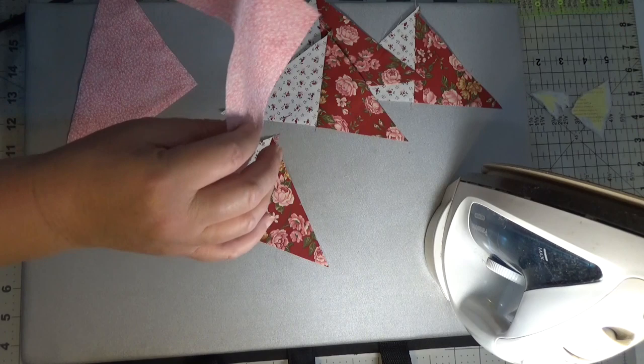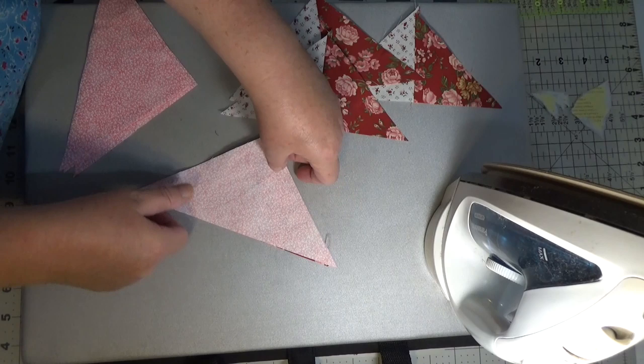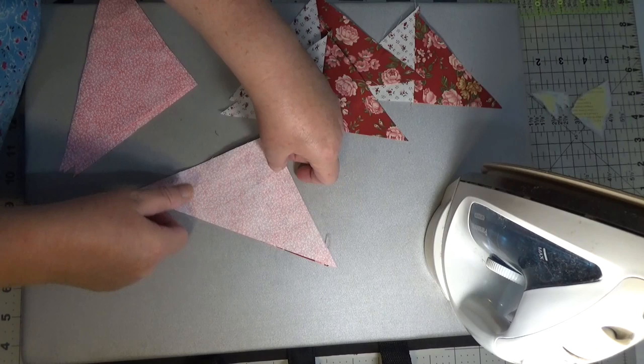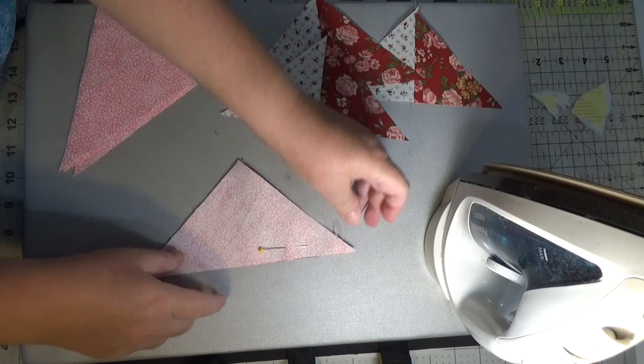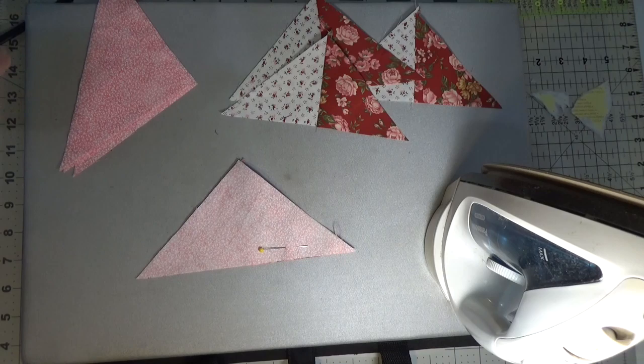Now what are we going to do? We're going to take our other pink pieces and we're going to sew them down so that we get this. Again I'm just going to pin it and then I'm going to chain it. So let me go sew those and I will be back and we'll press them open and square them.